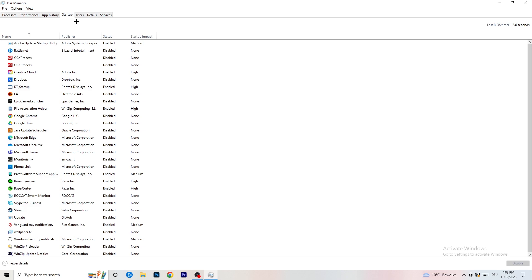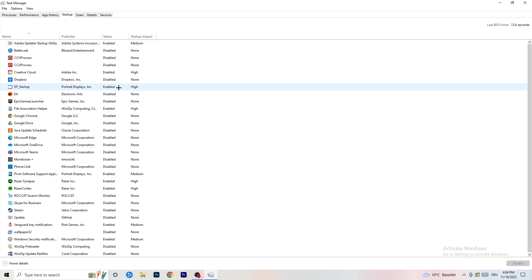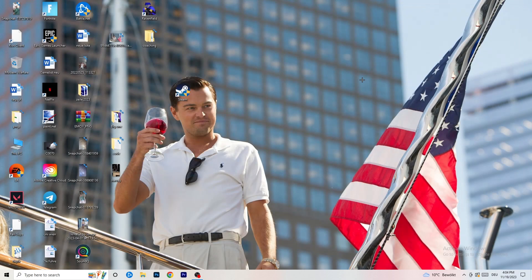Now go to the Startup tab in Task Manager. A lot of problems start here - if you have too many programs starting when you boot your PC and running in the background, it will cause FPS drops, especially on a low-end PC. Find the programs you don't want to run, right-click them, and click Disable.